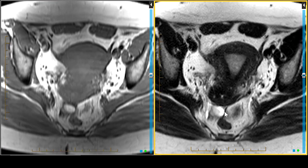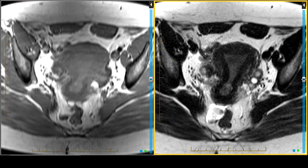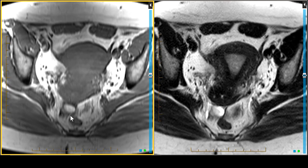You'll also use the T1 weighted image as a characterizer. Let's say you see a fluid collection on T2 — you go over to the T1 and ask: what does that fluid collection look like? If it's truly fluid it should look like cerebrospinal fluid, vitreous humor, or urine — it should be dark on a T1 spin echo fat-weighted image. If it's not dark, if it's bright, then it's got to be either proteinaceous or hemorrhagic fluid.